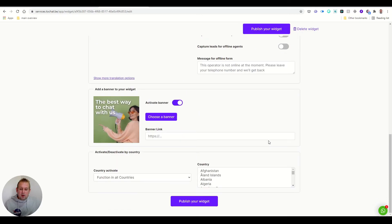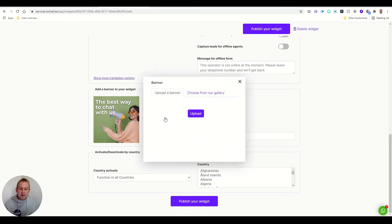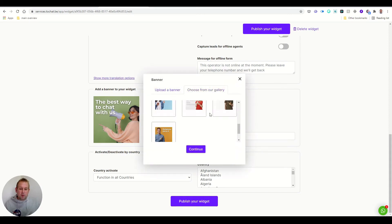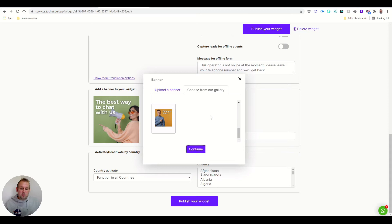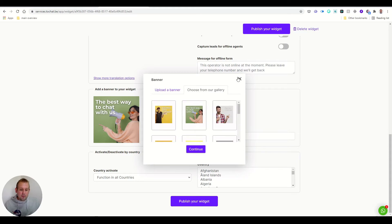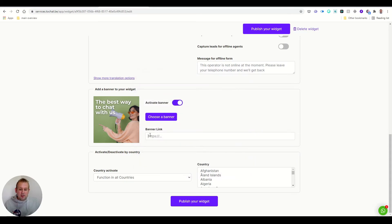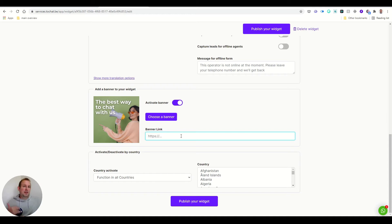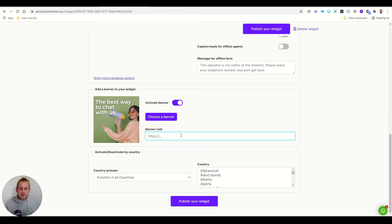Now you can also choose your banner. So you can just choose a banner, either by uploading it, choosing from the gallery that they prepared, or you can also just enter the banner link. So if you already have your banner link uploaded to your server, for example, you can just insert the link here.